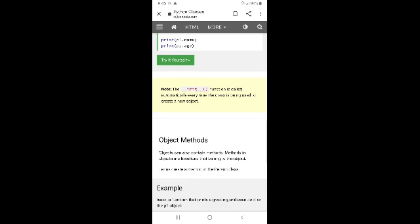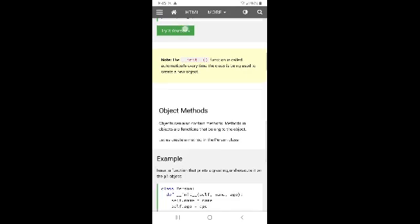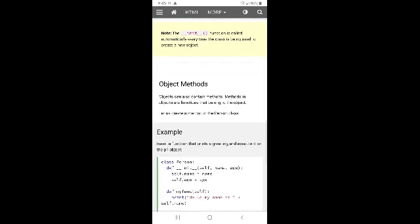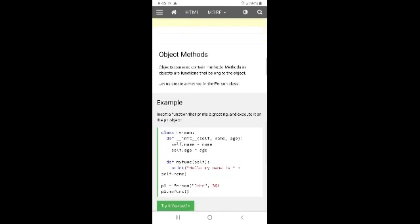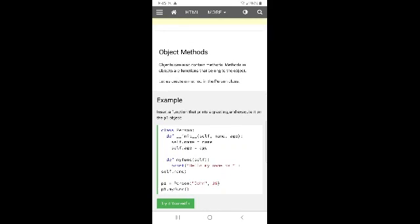Objects can also contain methods. Methods in objects are functions that belong to the object. Let us look at how objects can contain methods.